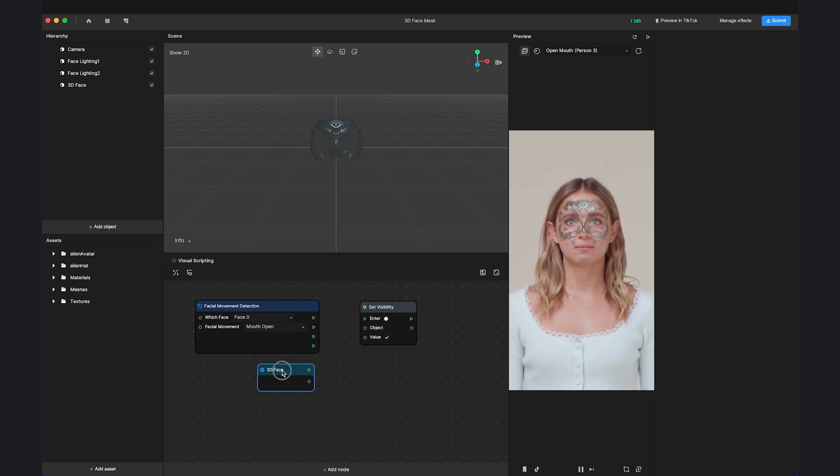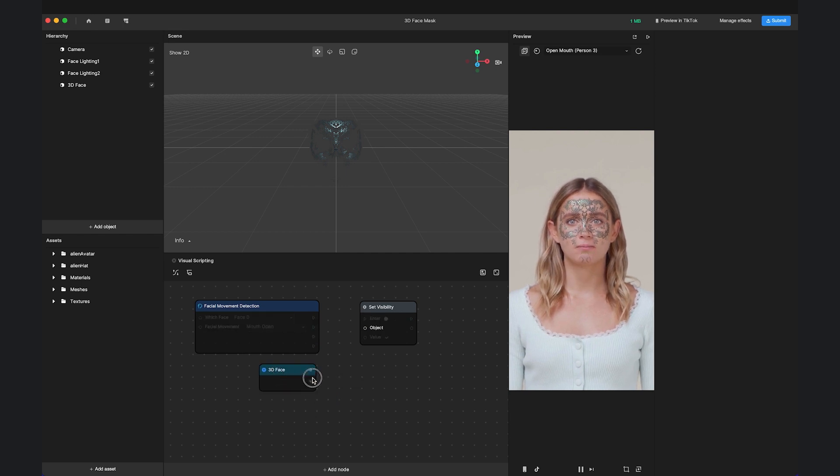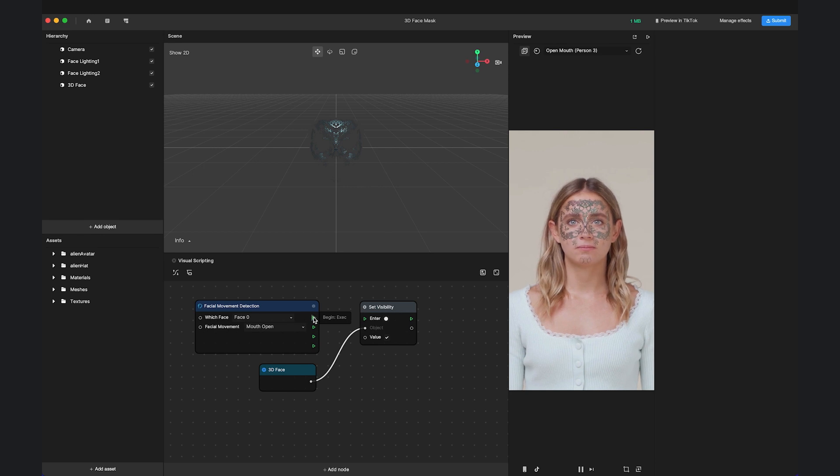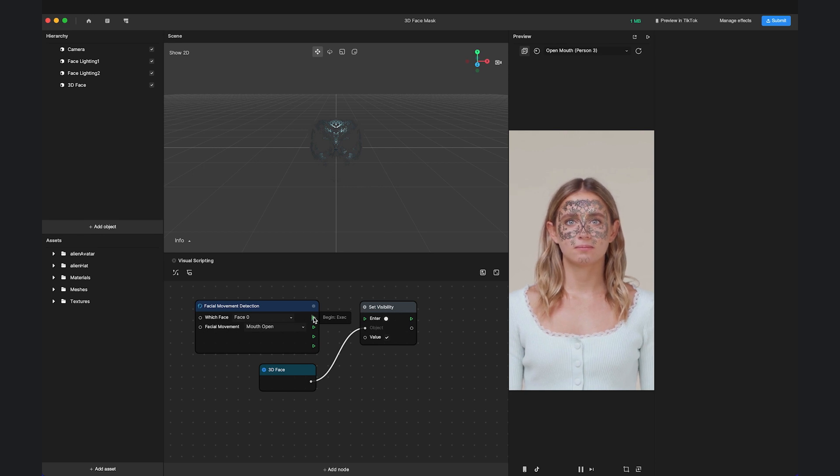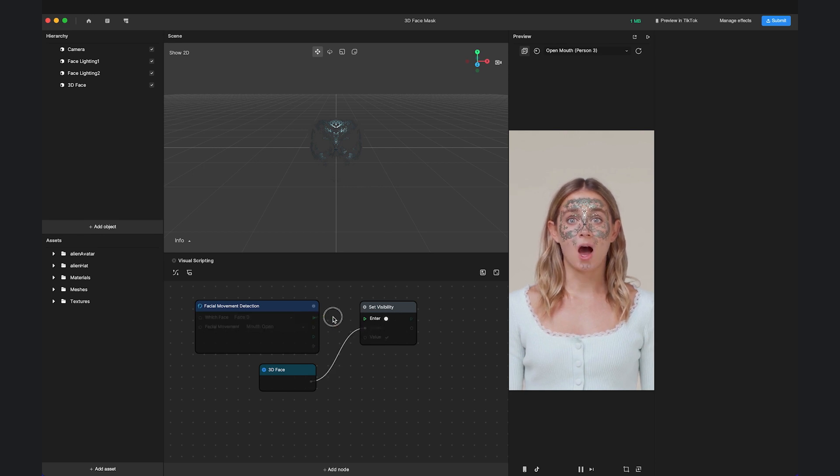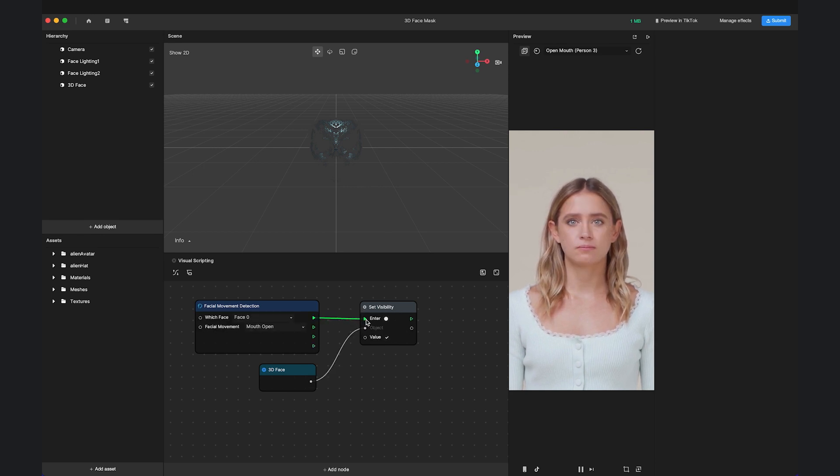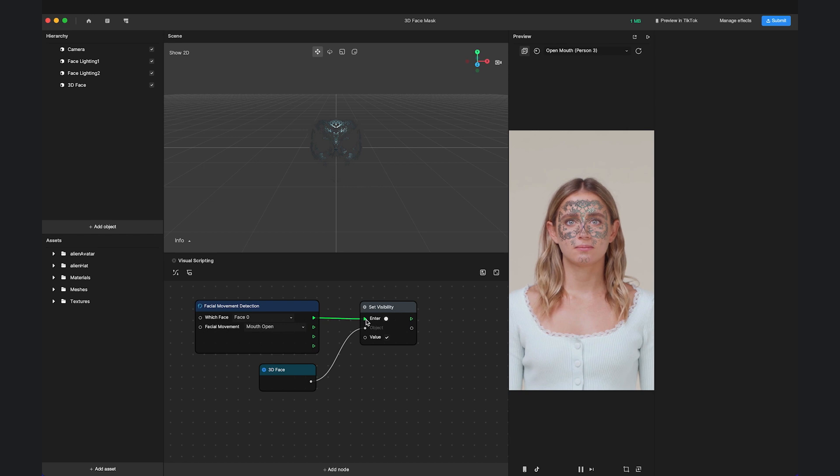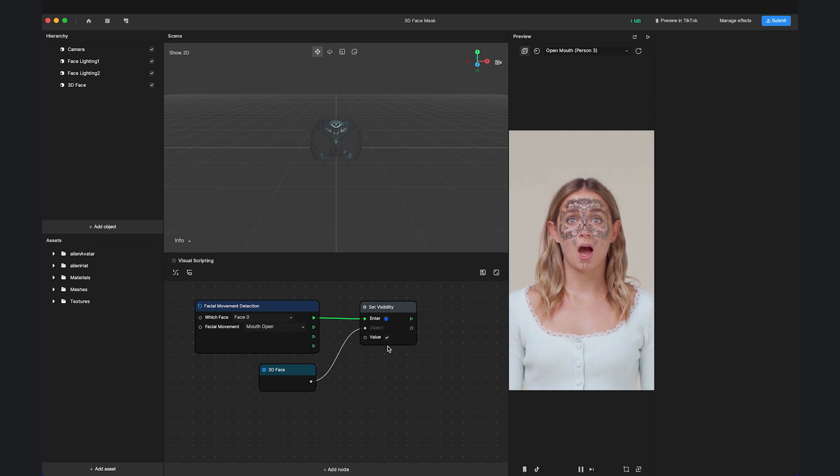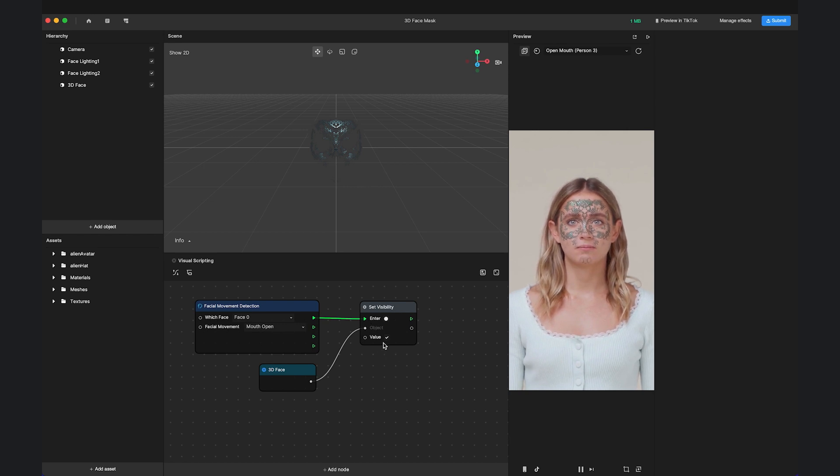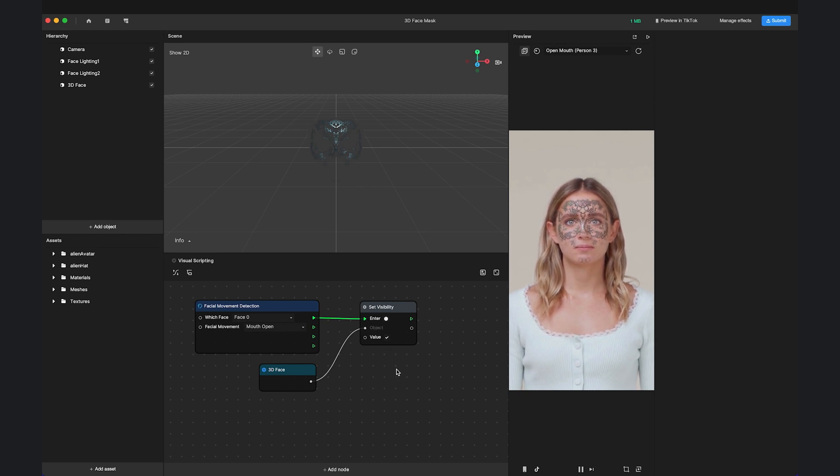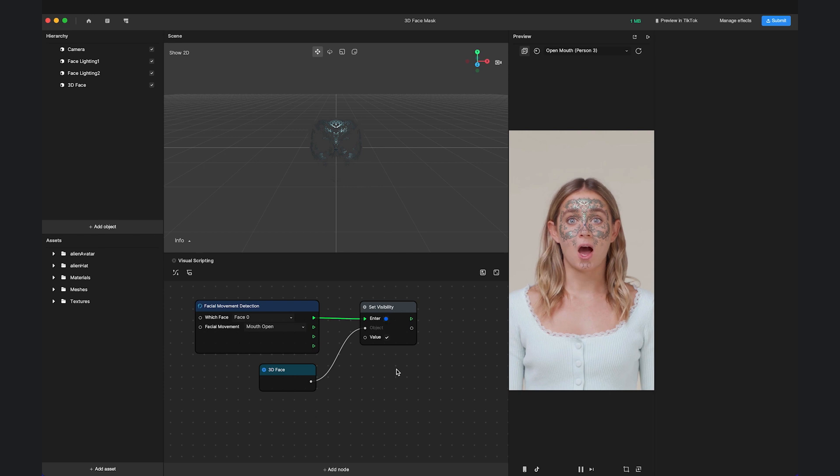Connect the 3D face to the object input of Set Visibility, and Facial Movement Detection begin to the Enter of Set Visibility. Check the value because we want the object to be visible when the camera detects mouth open.